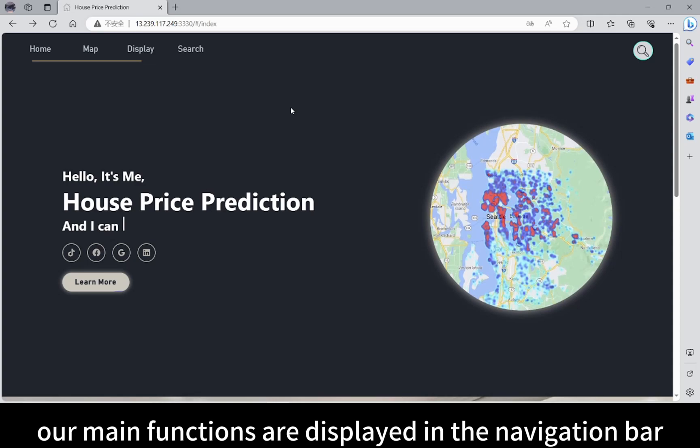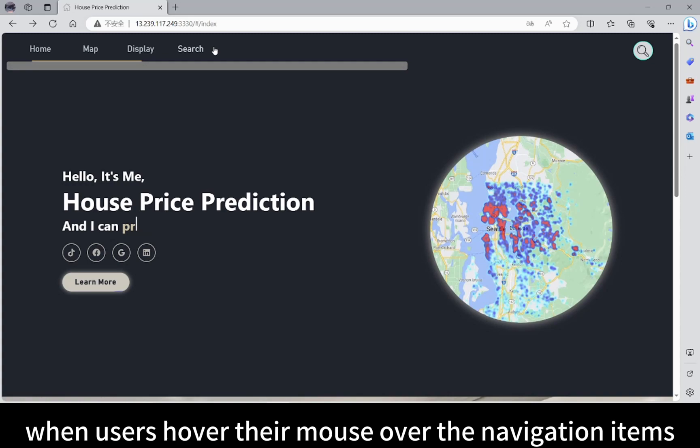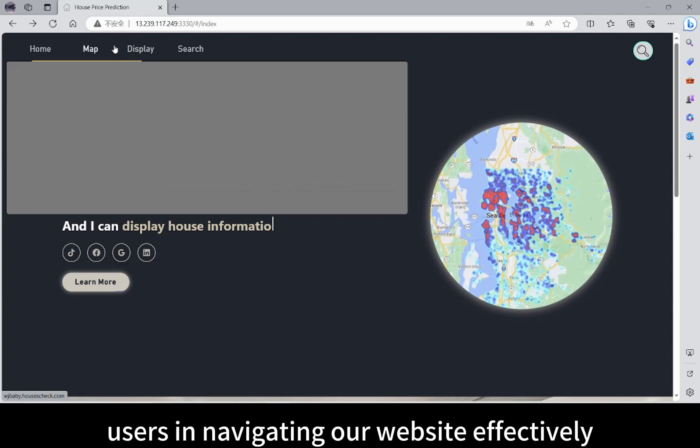After entering the homepage, our main functions are displayed in the navigation bar. When users hover their mouse over the navigation items, detailed explanations pop up to assist users in navigating our website effectively.